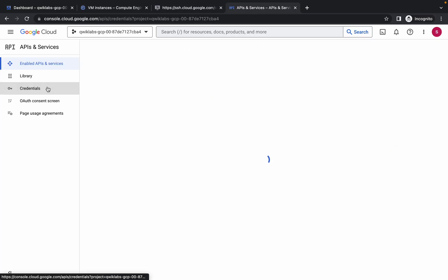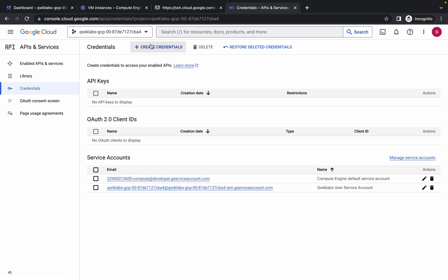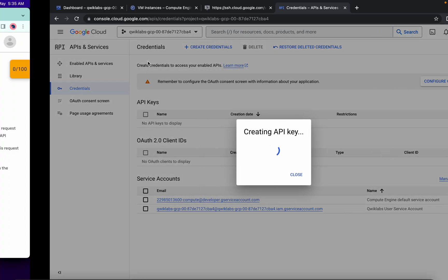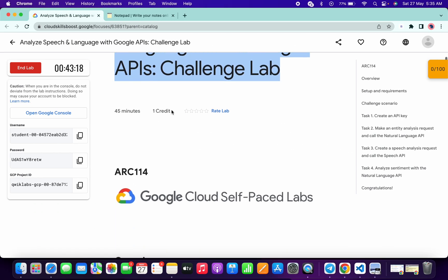Click on credentials, then click on create credentials and choose the API key. Now what you have to do is scroll down, copy this ARC name, go to my Telegram channel—the link is in the description box—come back over here and search for the hashtag ARC name.